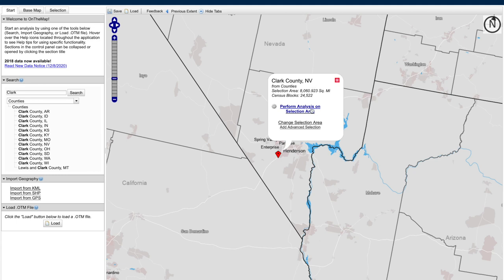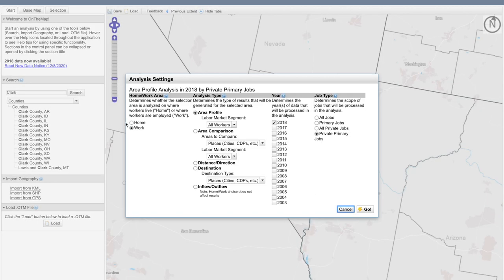Now I can quickly perform an analysis on my selected area by clicking on the link in the pop-up window, which will then allow me to select whether I want to first look at where employees live or where employees work. I'm going to go ahead and leave it on where employees work.